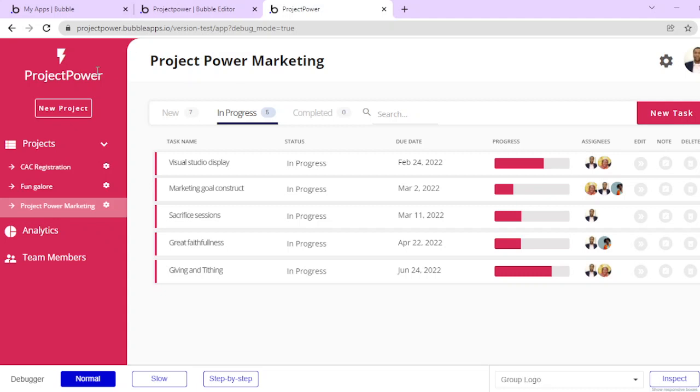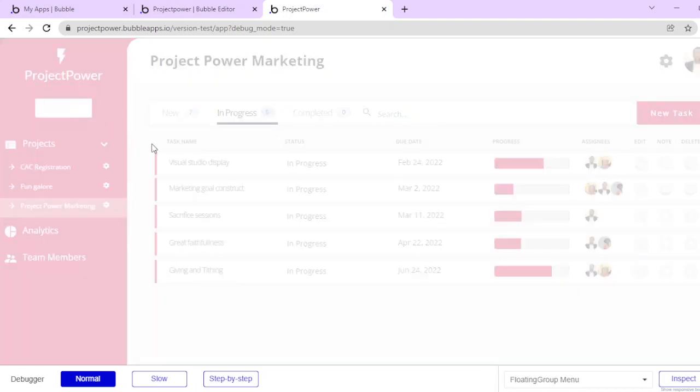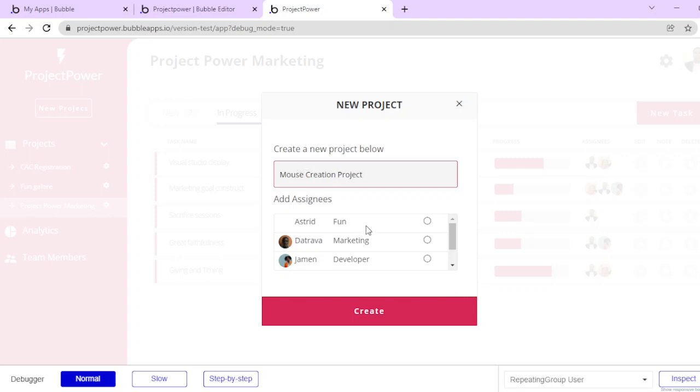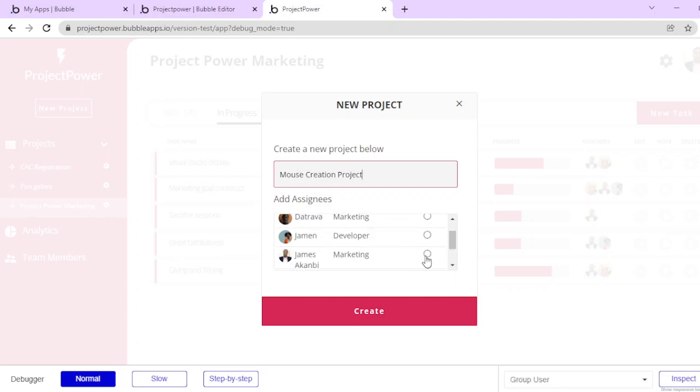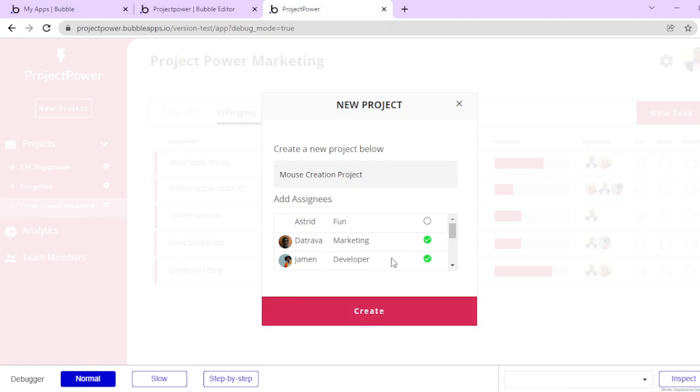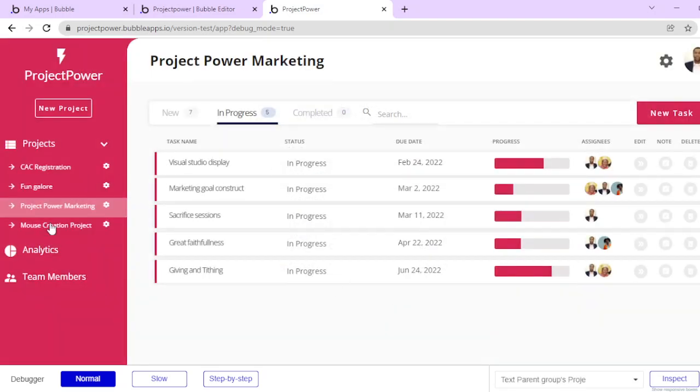For example, if I click on this new project, I can create a new project where I can be working on. I can just say Mouse Creation Project - let's say I'm trying to create a new kind of mouse. I can assign this project to myself, to that driver, and some other people. These are the people that will be working on this project, so if they log in they would see this project while others will not see this Mouse Creation Project.